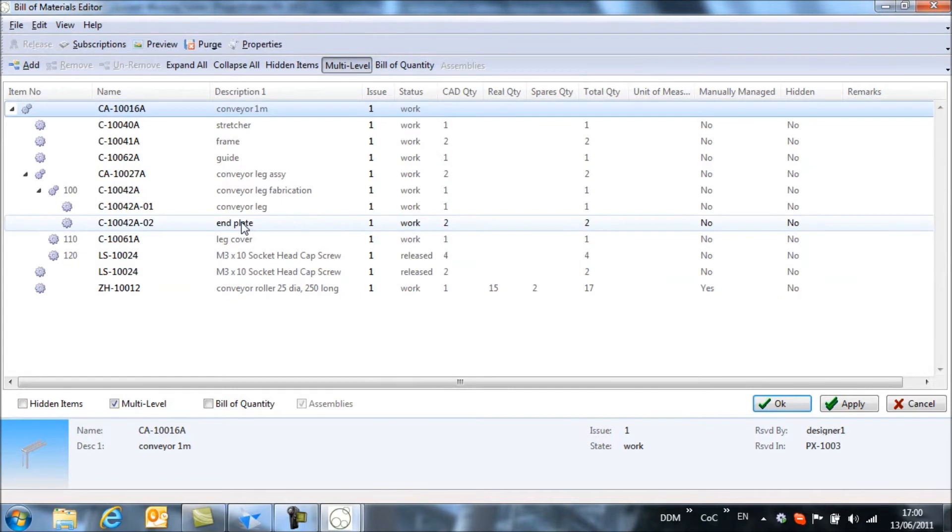And so what we need to do is to effectively hide these items in the bill of materials. It's only ever the conveyor leg fabrication itself that will be ordered, not these two item pieces.